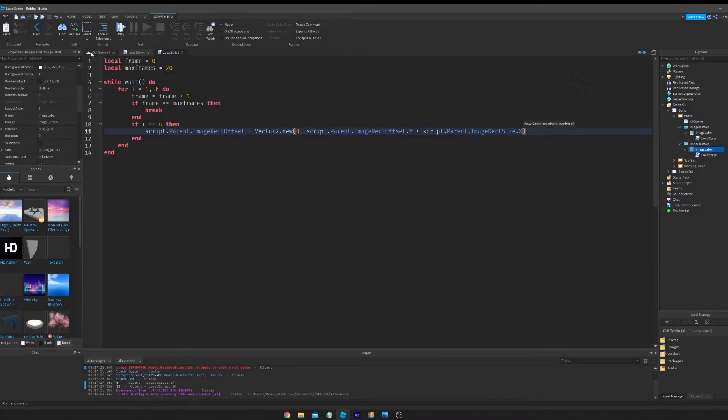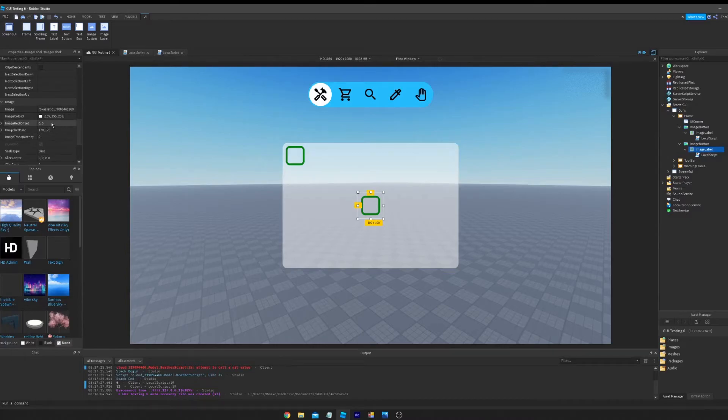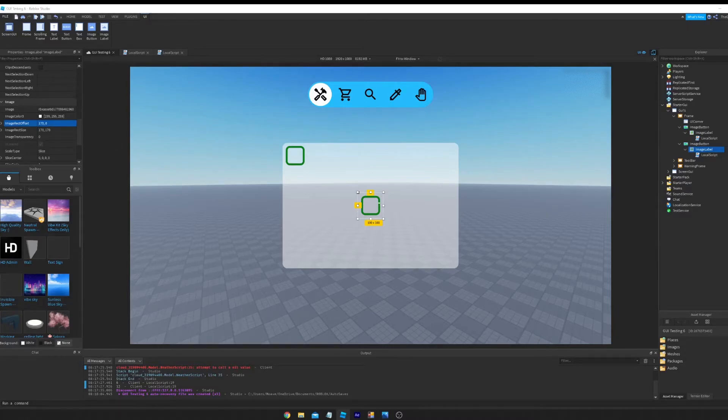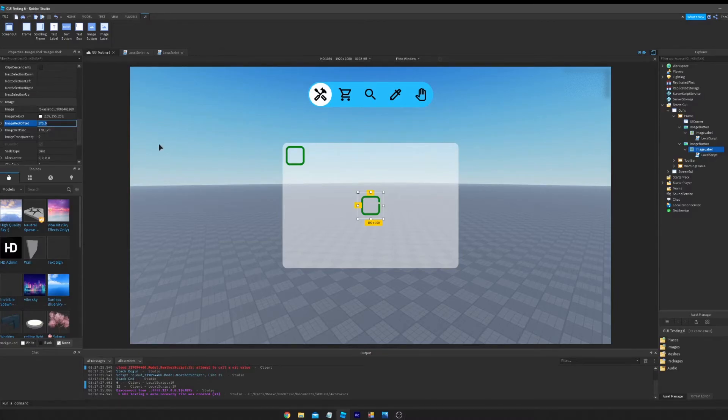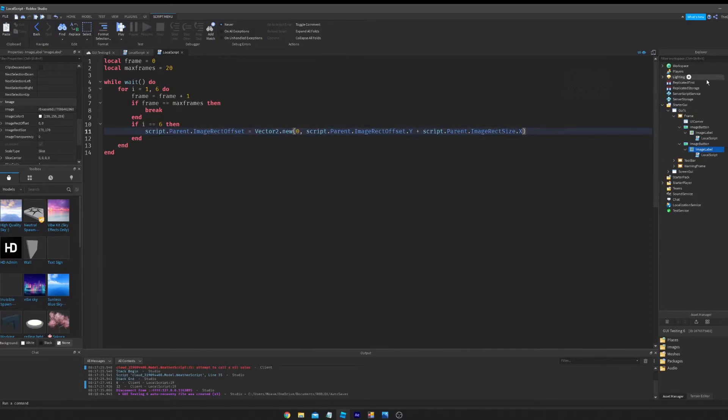And then we're going to do plus script.parent.image size.x. So basically if you want to move to the next frame, it's going to be like this. So it will look kind of like already on the next frame. So if I do 170 plus 170, we're on 340 and it's slowly moving about. So that's what this is doing.